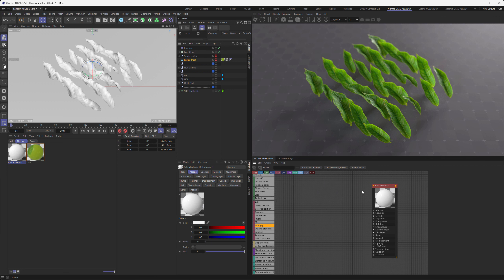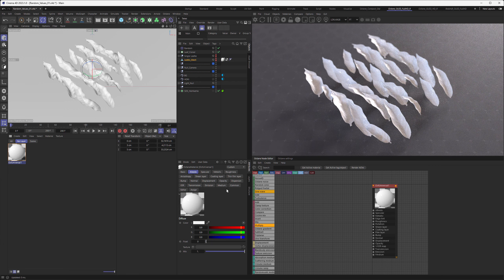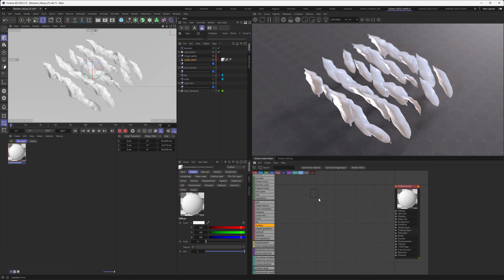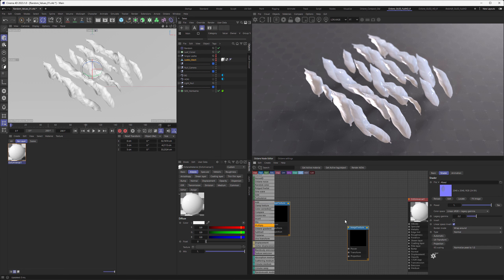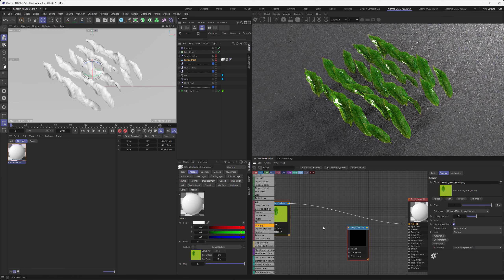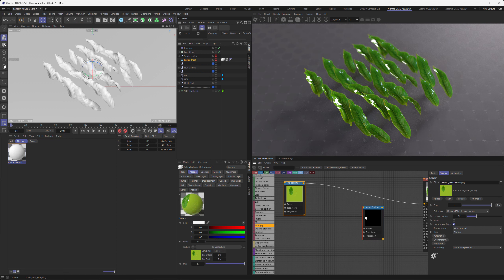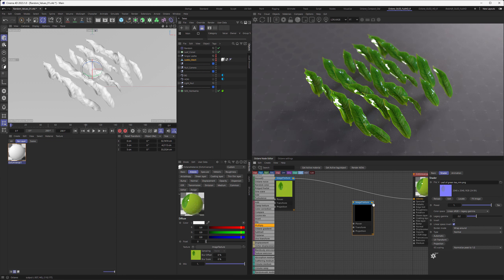Let's go over to our new universal material and apply it to all the leaves. The best way to do that is to override the old material while holding Alt and dragging it onto the old material. Then paste in the textures we just copied. The easiest way to do this is to use the diffuse and plug it into the albedo, then use the normal map and plug it into the normal.